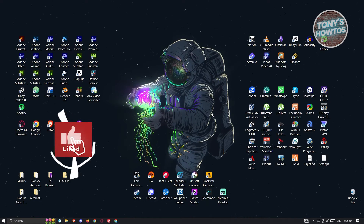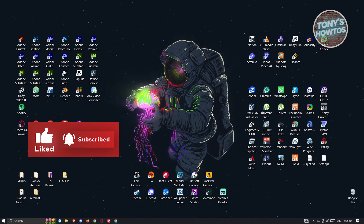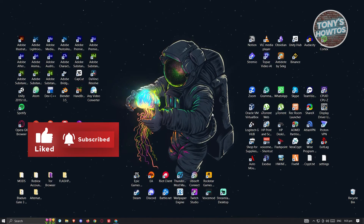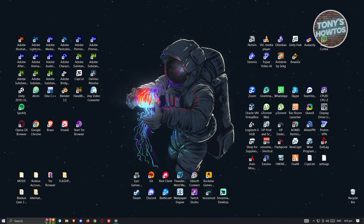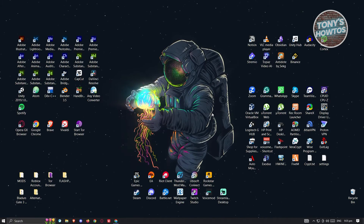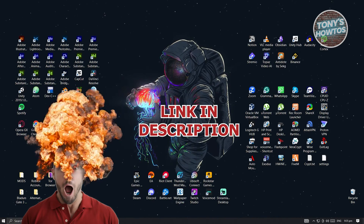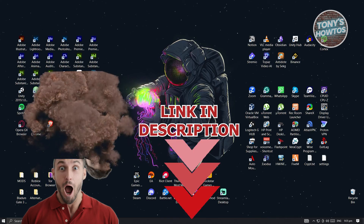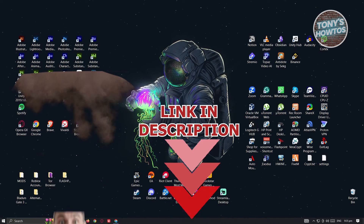Hey guys, welcome back to Tony's Autos. In this video, I'll be showing you how to download and install Cisco Packet Tracer for Windows 10 or 11. Before we start, check out our little software just under this video. So let's get started.